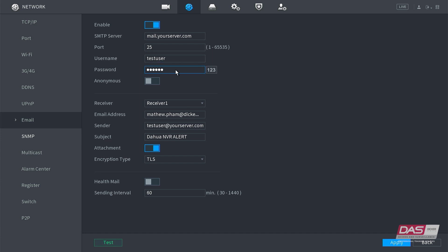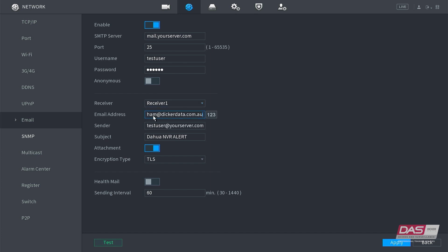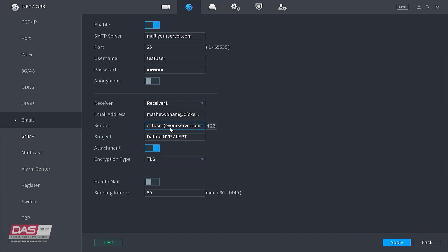Then enter in your SMTP username and password. You're able to configure here up to three receivers who can receive emails from the NVR. In the sender field, you will want to enter in the email you're sending from. This would be linked to your SMTP username.